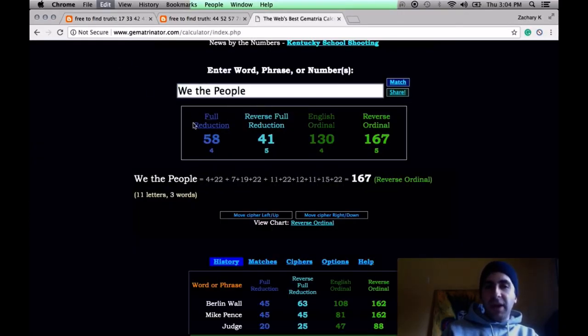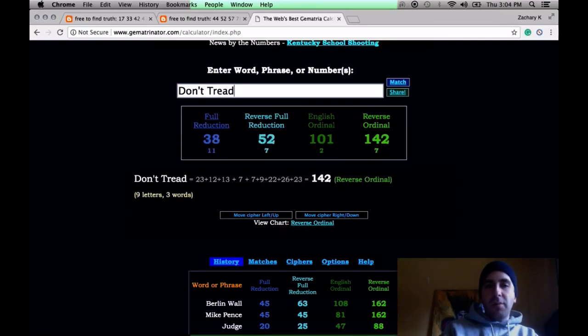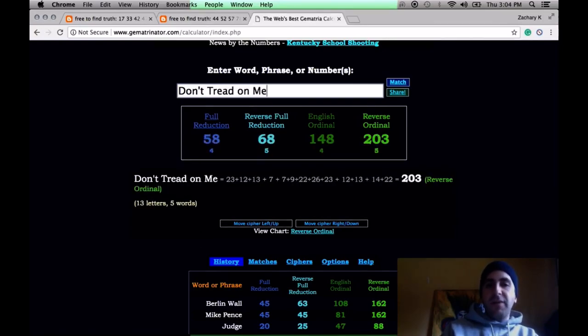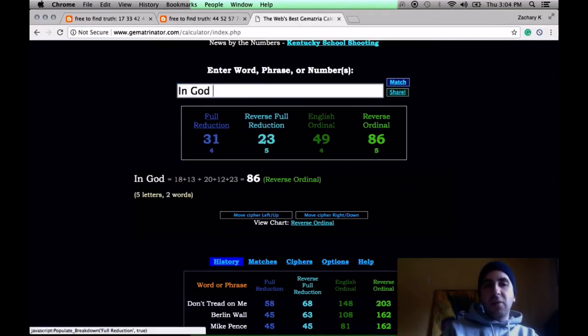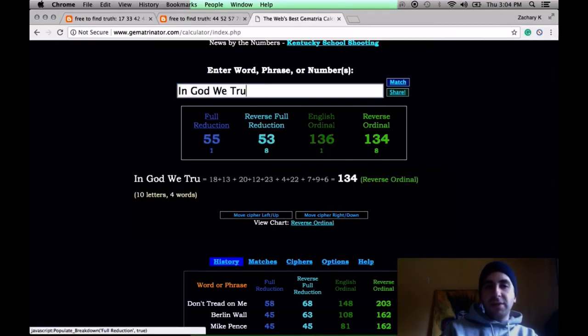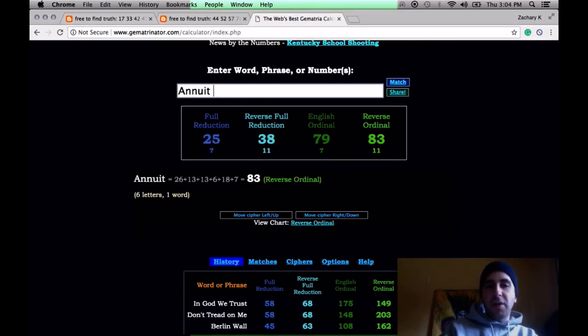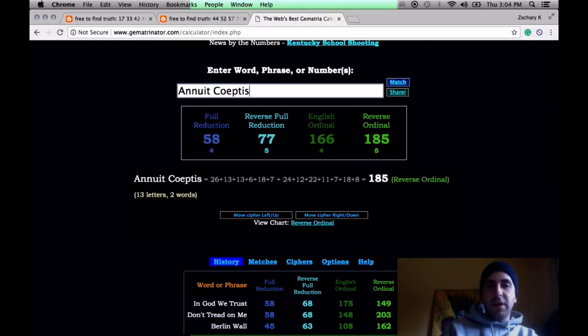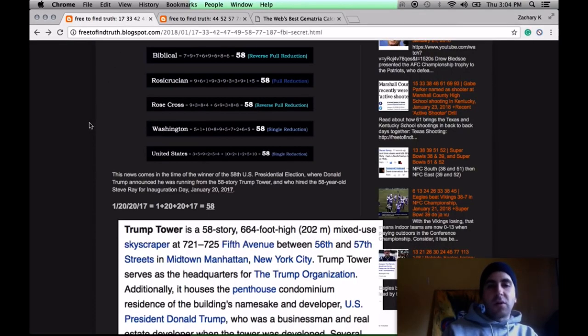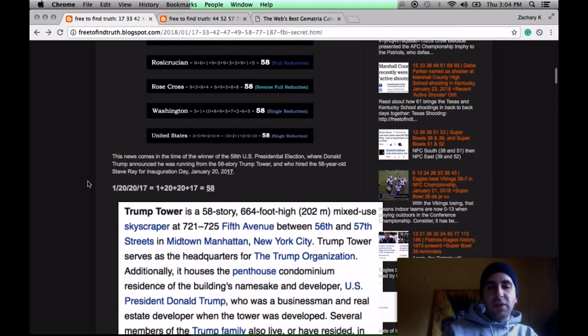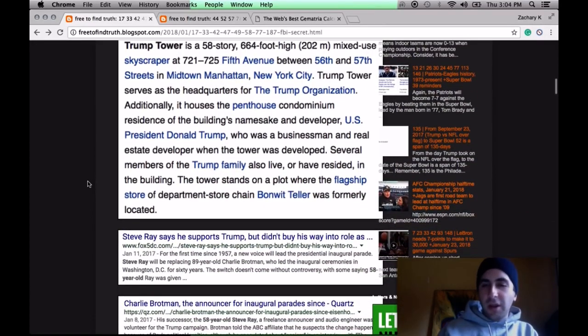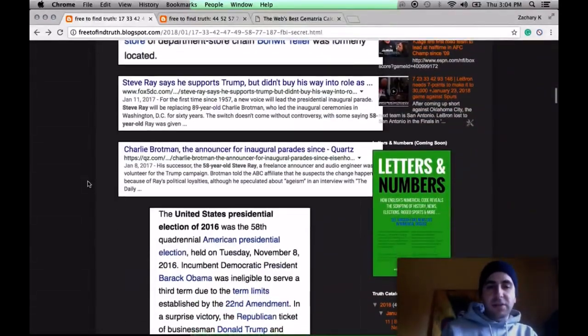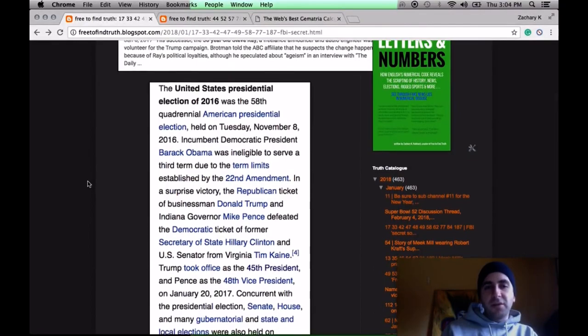There's a whole lot of things that sum to 58. We the people, 58. Don't tread on me, 58. In God we trust, 58. Also on the dollar bill, annuit coeptis, 58. And even more. Special number, nation established by a secret society. And now we're being mocked in the news.